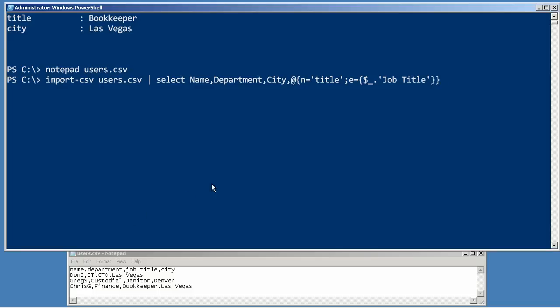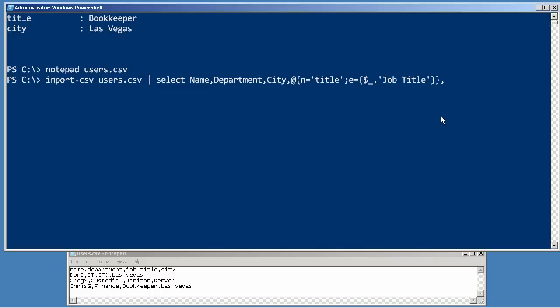So that way we're taking whatever was in the job title column of users.csv, and we're translating it and making a title column instead. And that's what we need to line up to the parameters of New-ADUser. We're not quite done though.